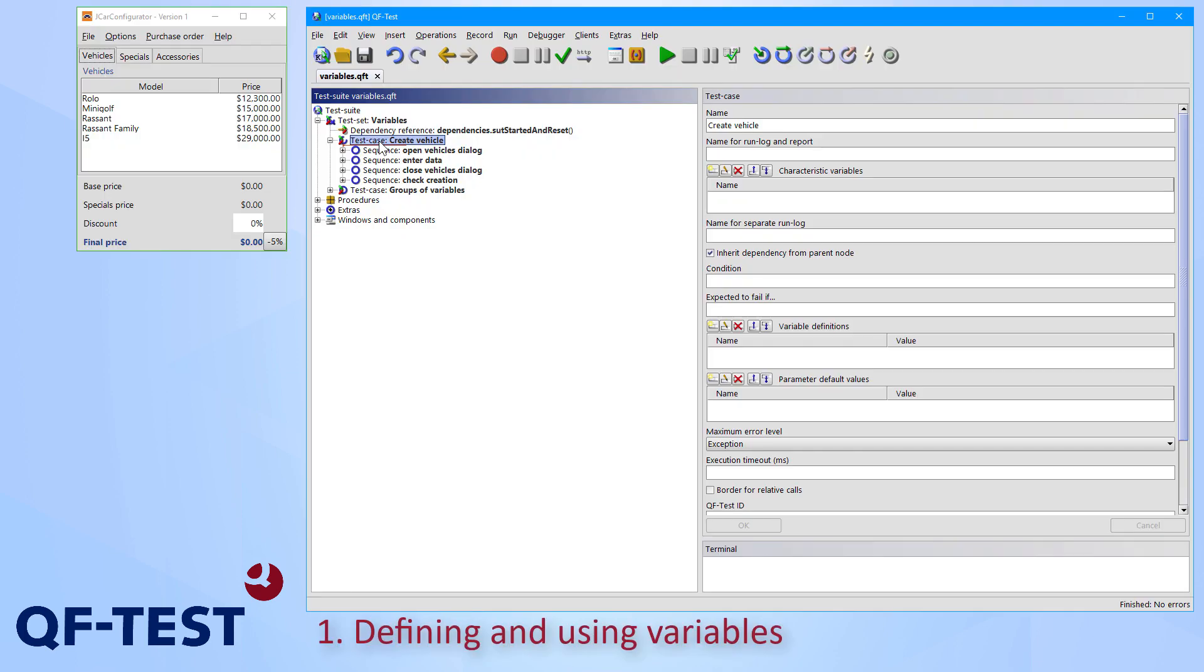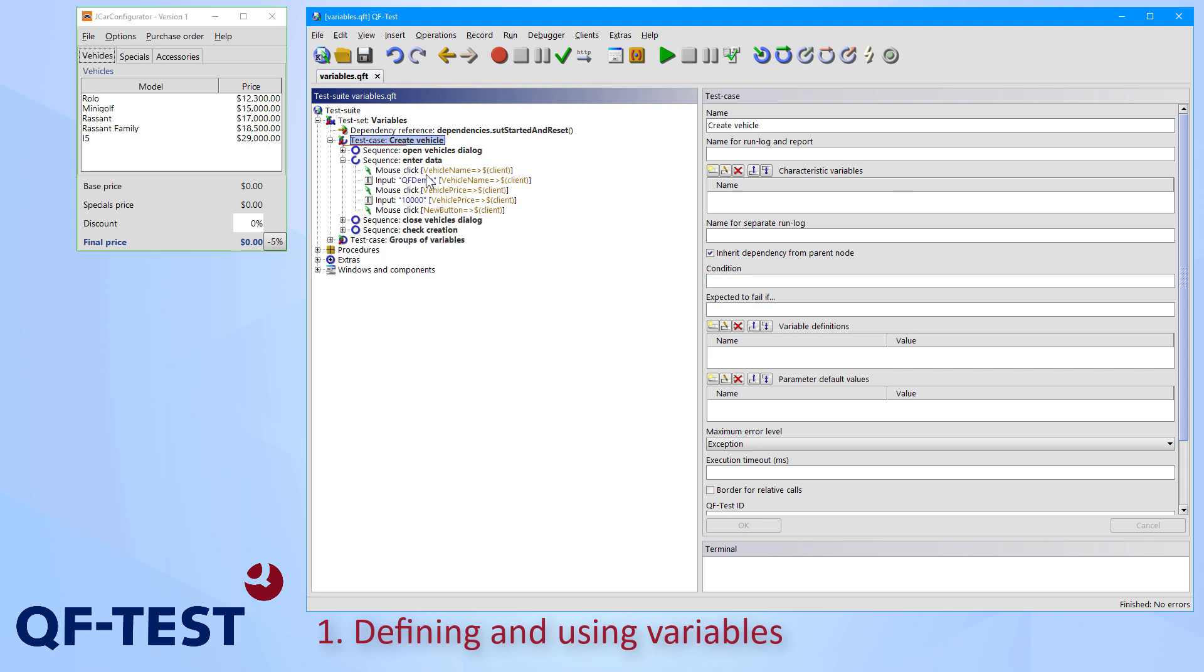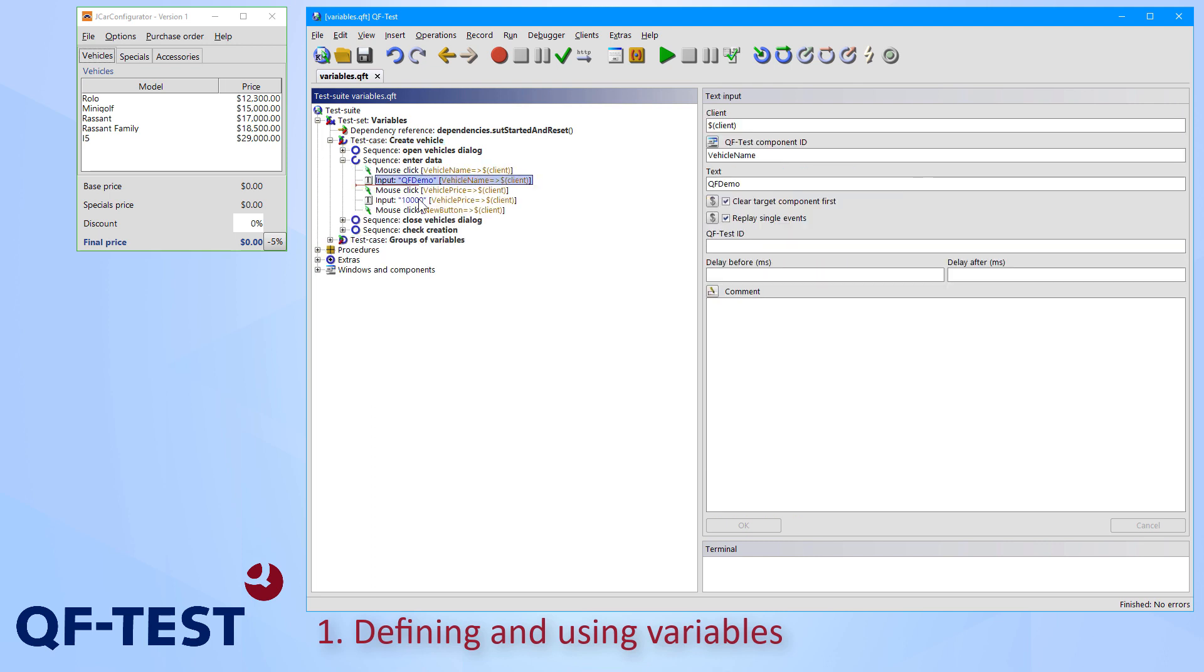As first topic, we take a look at using variables for data input and for checking results. The current test case creates a vehicle in the QF-Test demo application car configurator. Test data is being used in the sequence enter data, where we use the name and the price of the vehicle to create.